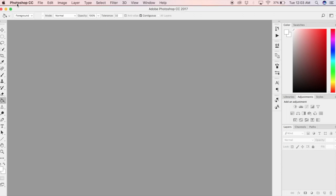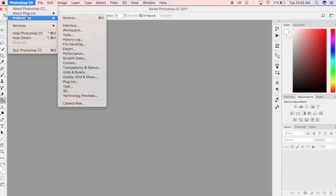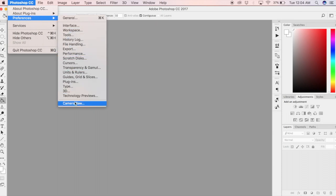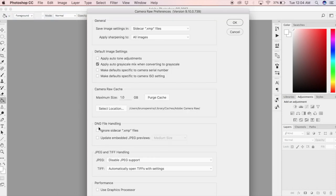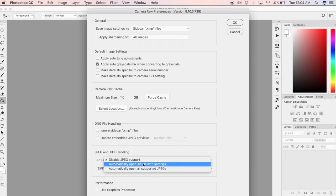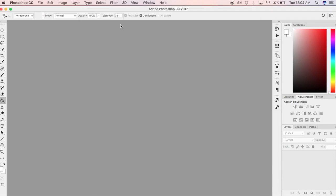You're first going to open Photoshop and at the top menu bar select Photoshop, go down to preferences, and then select Camera Raw at the very bottom. Under JPEG and TIFF handling, you're going to select automatically open all supported JPEGs.